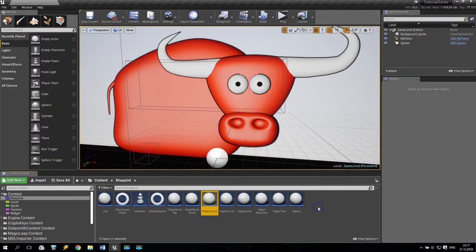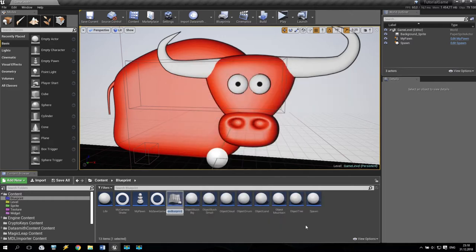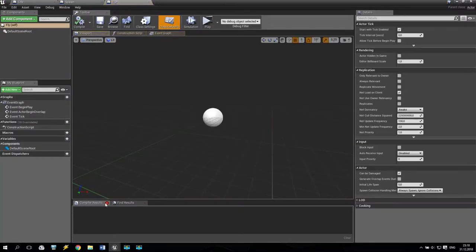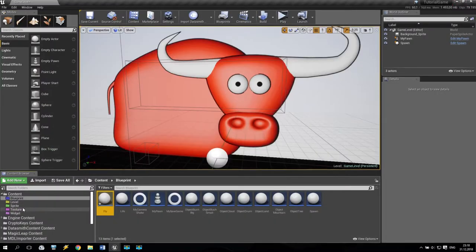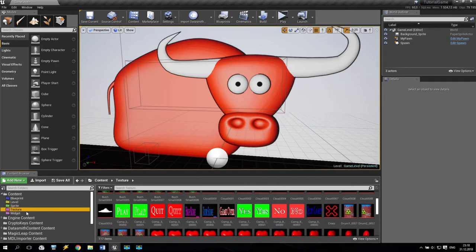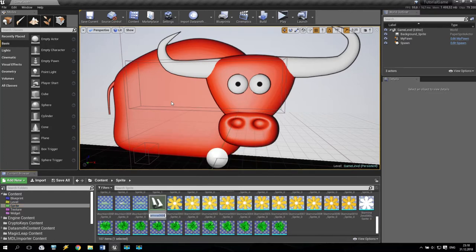We are creating one more blueprint class and it will be just a standard actor - just a fly something like that. Open that. Inside the fly, we add some flipbook. But before we have to create this flipbook. I have many different options. So I'm going to the sprite. Not texture - sprite, sorry. I take my first sprite, right click, create flipbook.